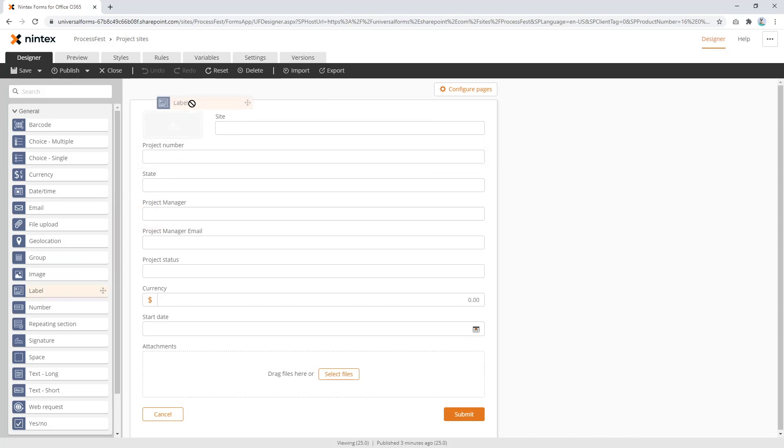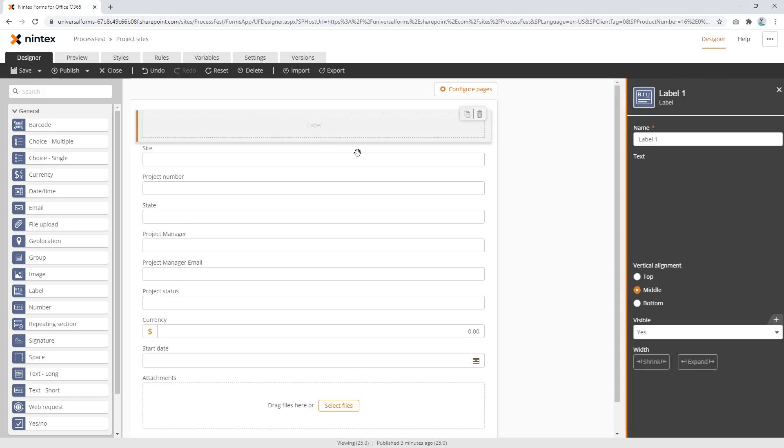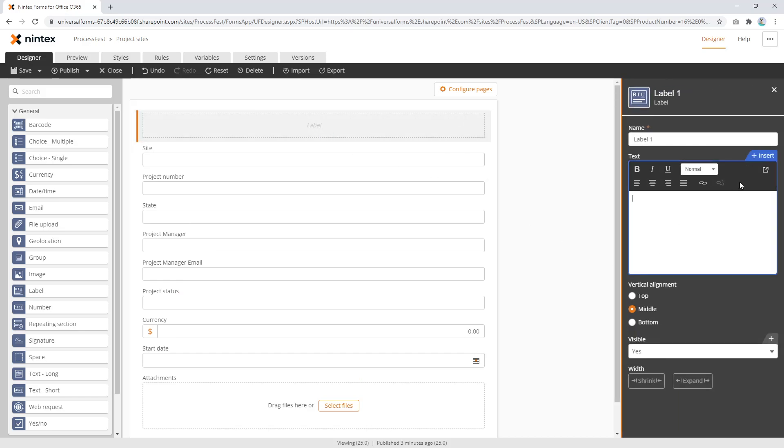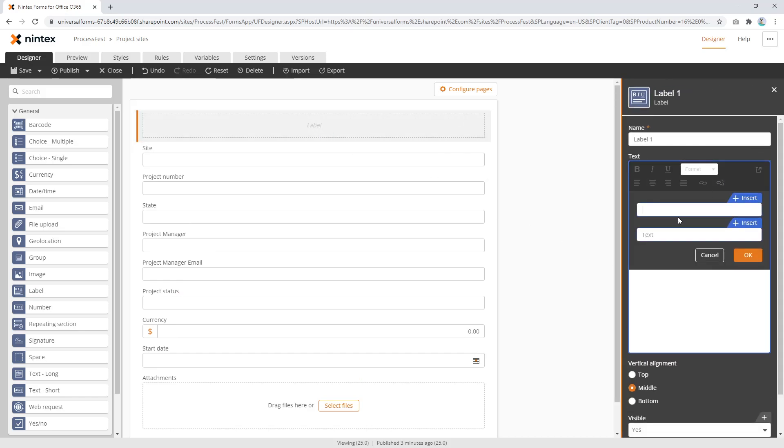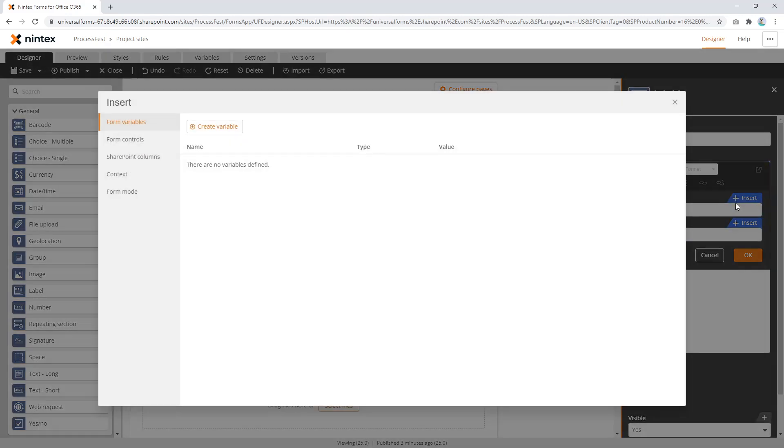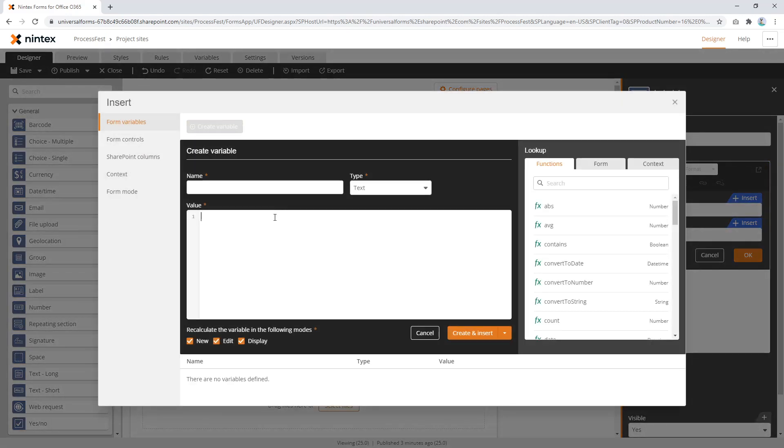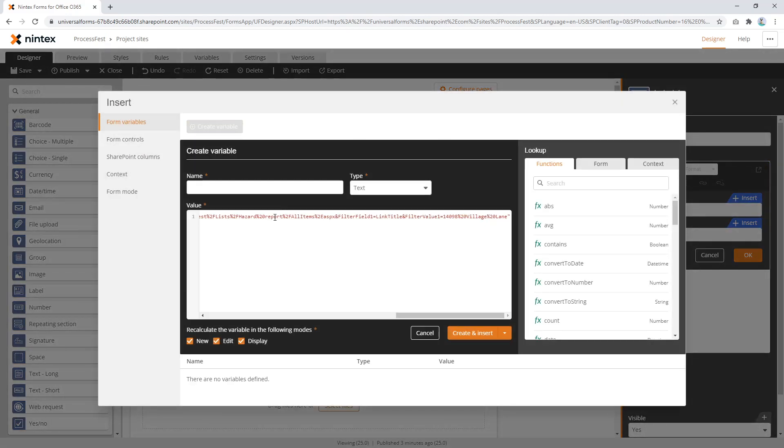So the first thing I need to do is drag on a label to the top and I'm going to insert a link. So I'm going to paste, not going to paste, I'm going to insert a variable and I'm going to put this in here. Because we need this to be dynamic. We need this URL to be dynamic based on whatever form you're on. So we're going to call this filtered hazard reports.